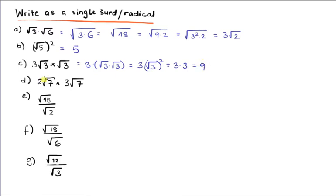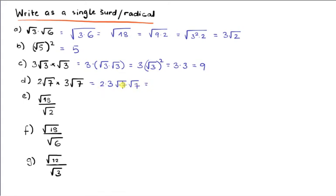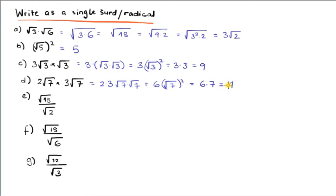D is slightly tricky but easy. Since it's all multiplication I can rearrange in any order, so I group the numbers together and the radicals together: 2√7 × 3√7 becomes (2×3) × (√7×√7). That gives 6 × √(7²), and √(7²) is simply 7, so I have 6 × 7 = 42. Hopefully you can see how simple this is when we know and apply the rules consistently.